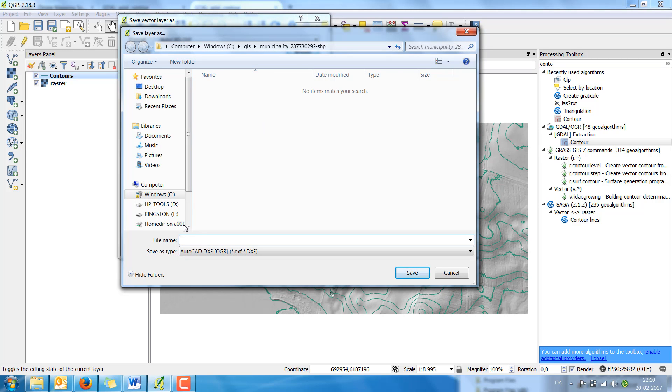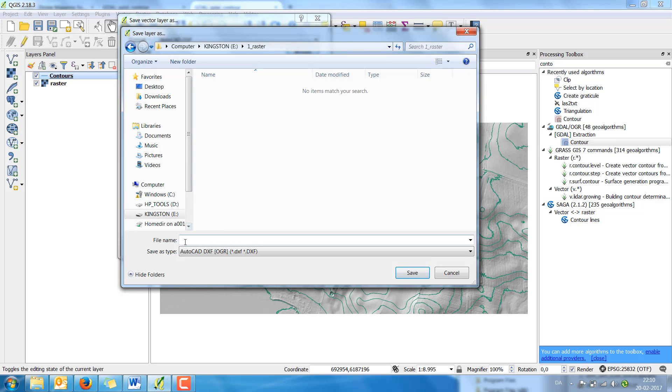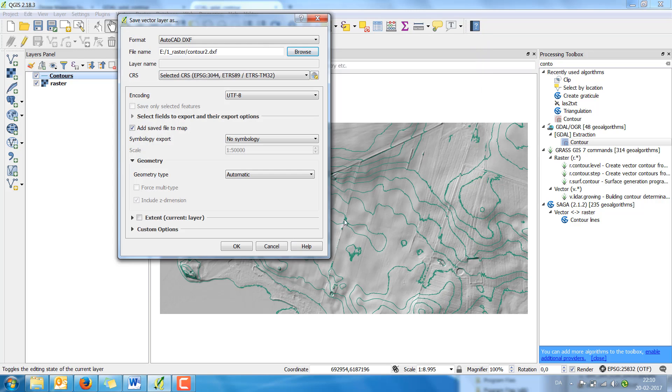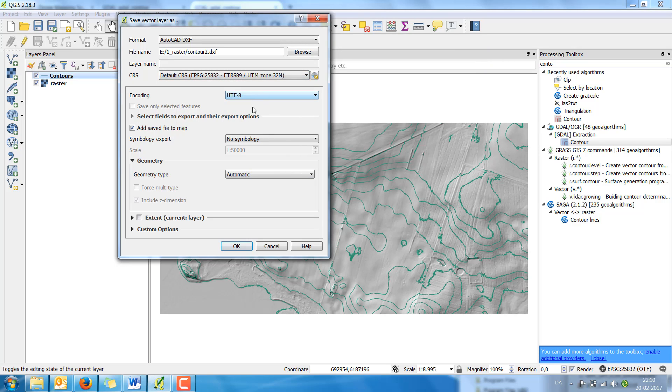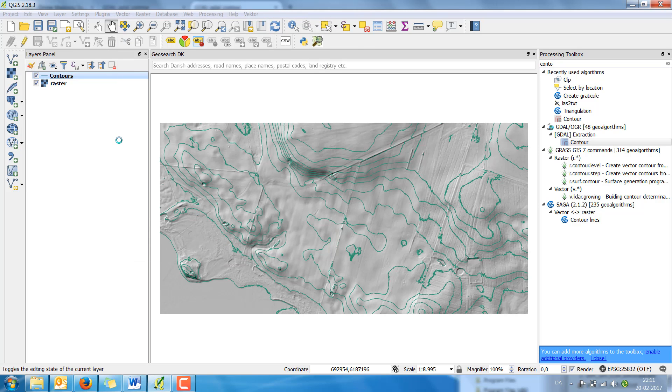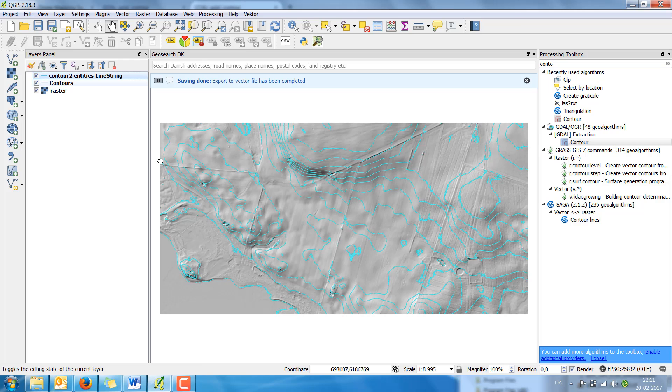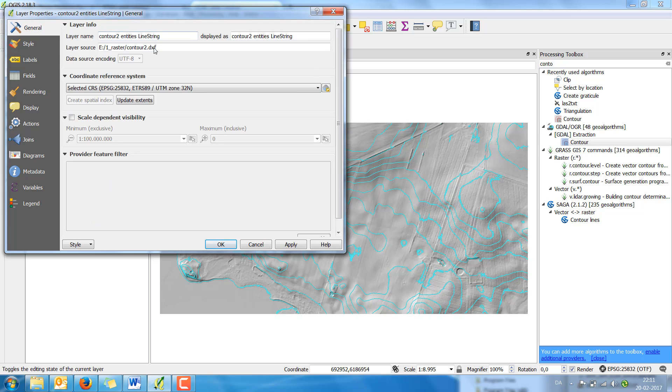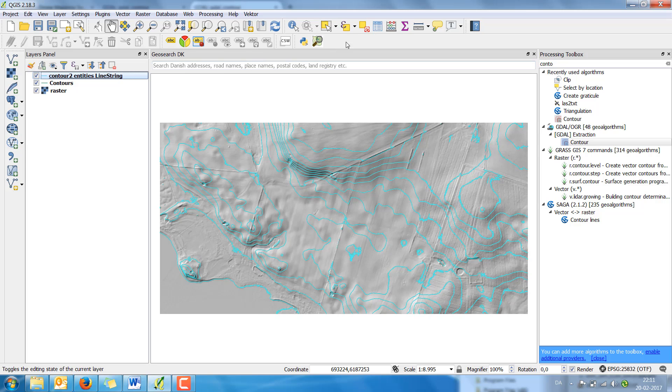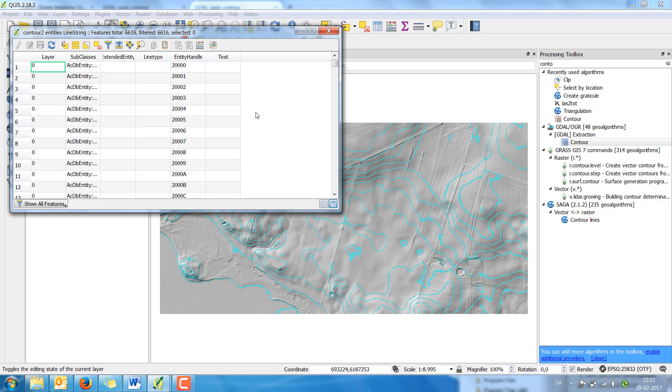And give it a file name. And as you see there's included the set dimension, which will give the 3D dimension which can be used in CAD systems. And now I've got a DXF file. And as known in DXF files you don't have the attribute tables. It's simply attached to the line.